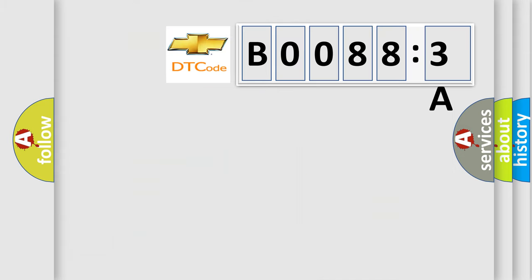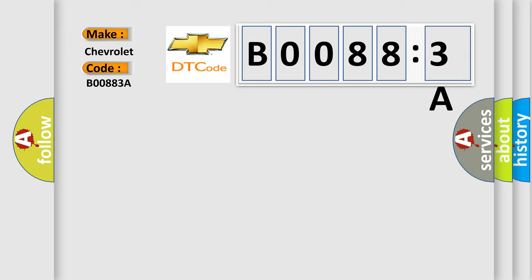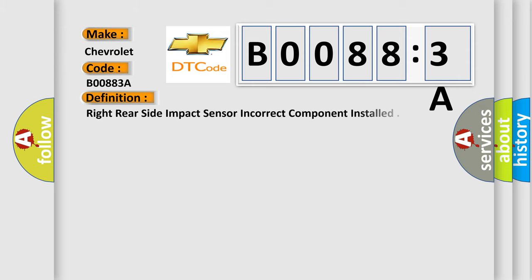So, what does the Diagnostic Trouble Code B00883A interpret specifically for Chevrolet car manufacturers? The basic definition is: Right rear side impact sensor incorrect component installed.